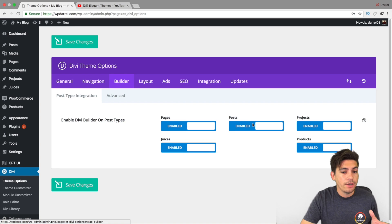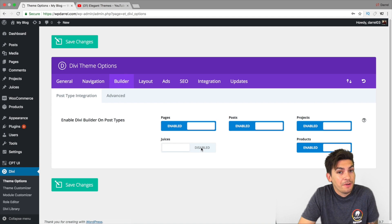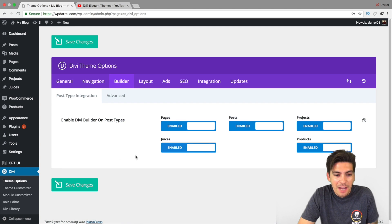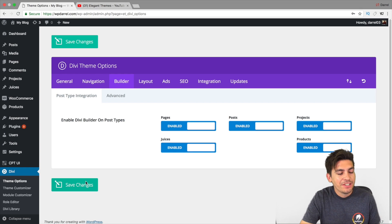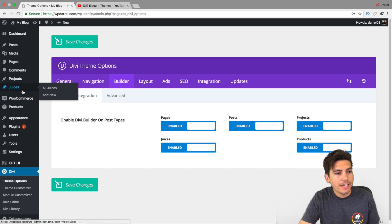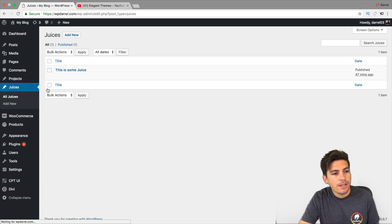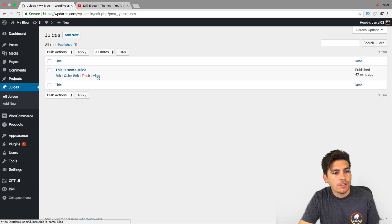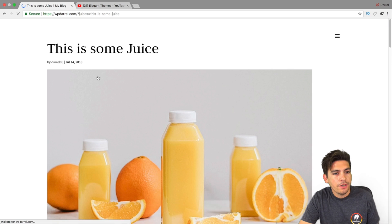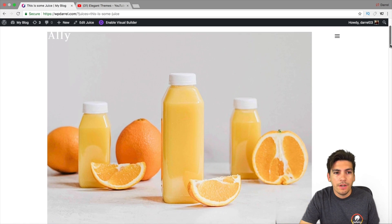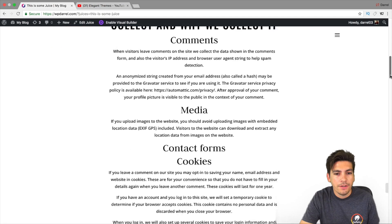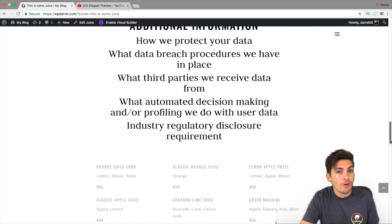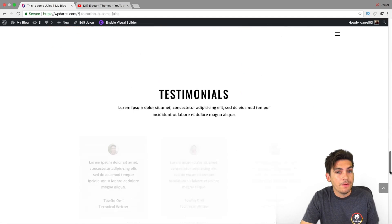If you don't want it enabled, you can always go ahead and take it off, but I don't see a reason why you'd want to do that. Let's go ahead and check out my new custom post type. These are my custom post types right here. I'm just going to click on View and show you what I made. Let's scroll down — this is a custom post type and it was all created with the Divi Builder, using a lot of Divi modules.